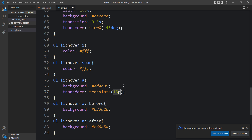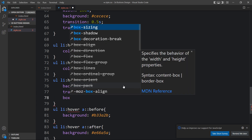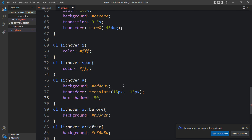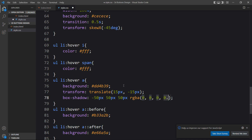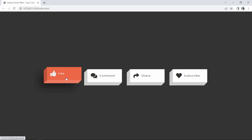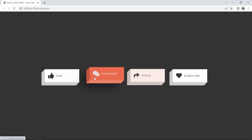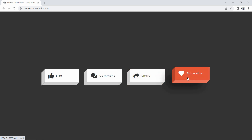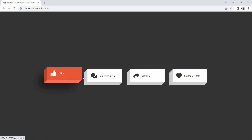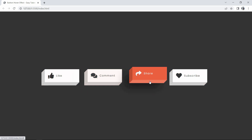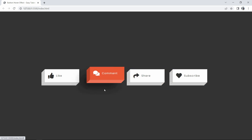In ul li:hover a we add transform translate(15px, -15px) and box-shadow: -50px 50px 50px rgba(0, 0, 0, 0.5). After refreshing the website, you can see the button moves on hover and a shadow appears behind it. We've now created this beautiful 3D button design using HTML and CSS. If you have any questions, ask in the comments, and please like, share, and subscribe to Easy Tutorials. Thank you for watching!